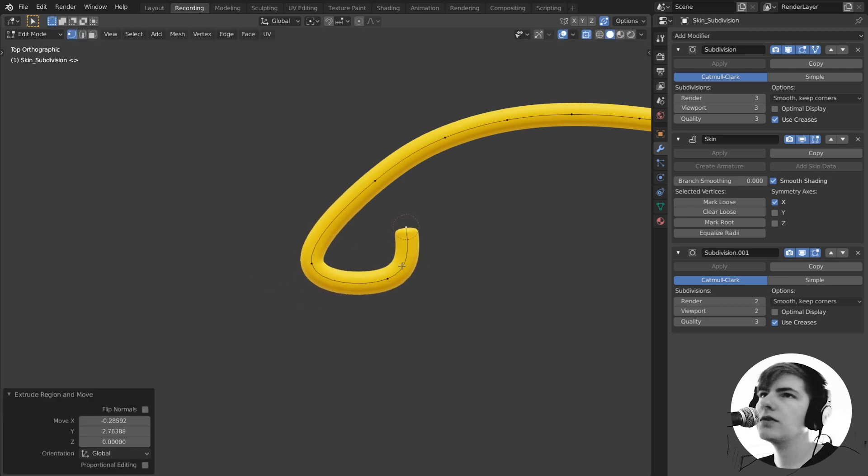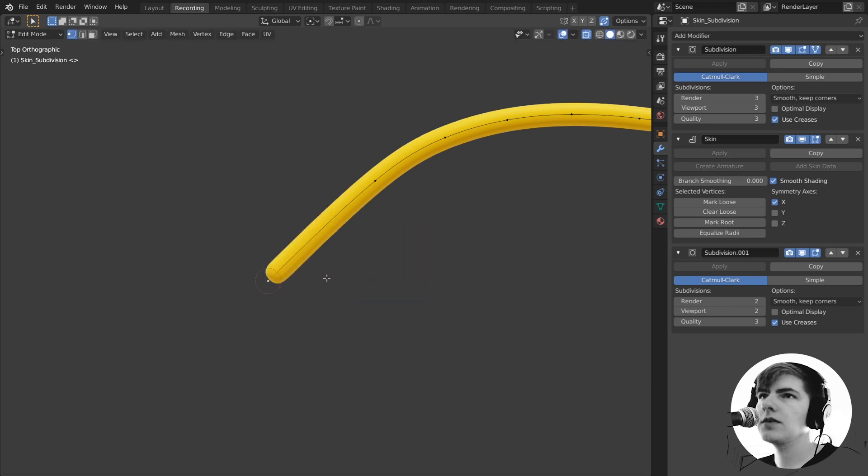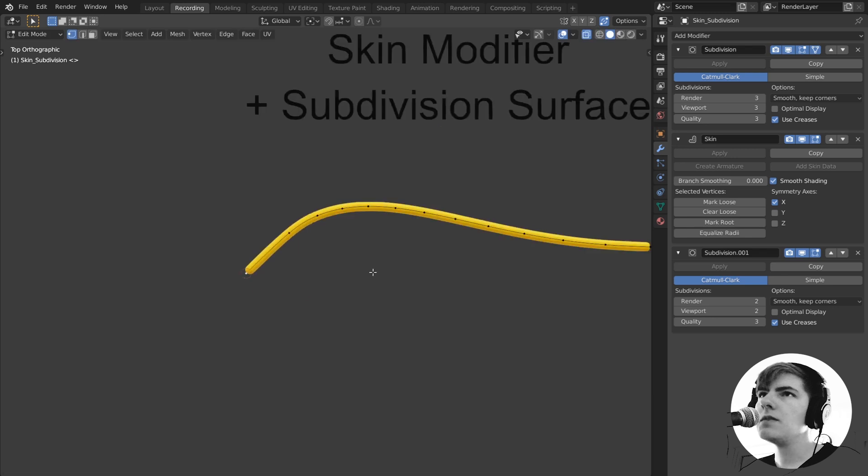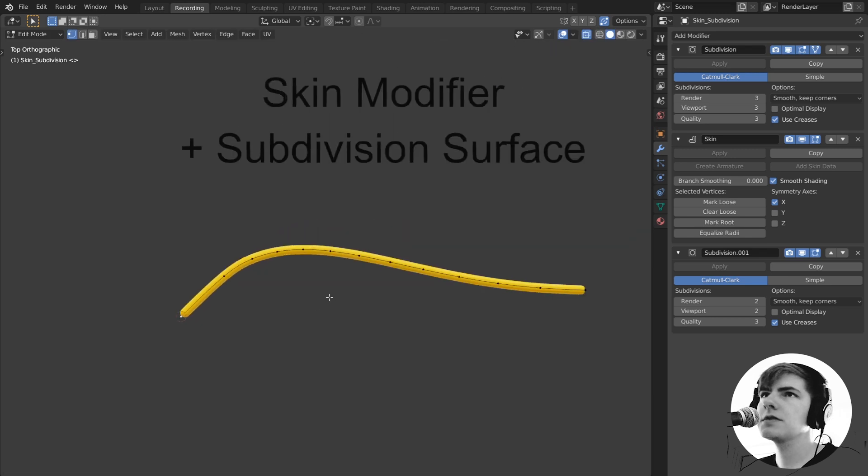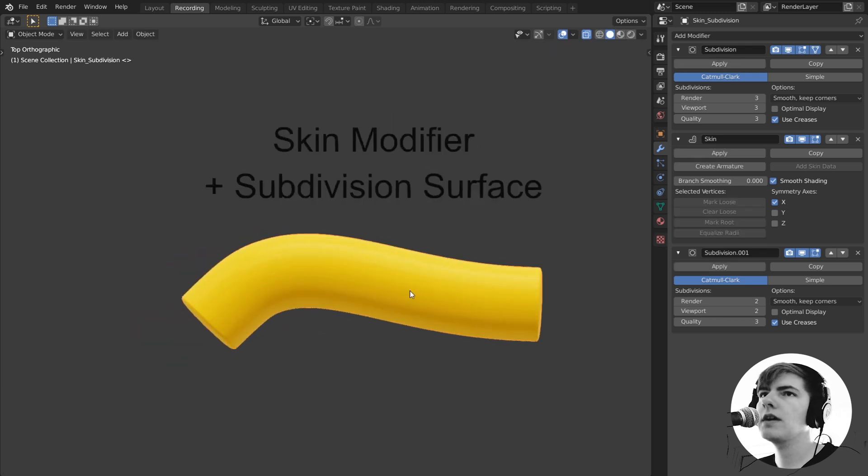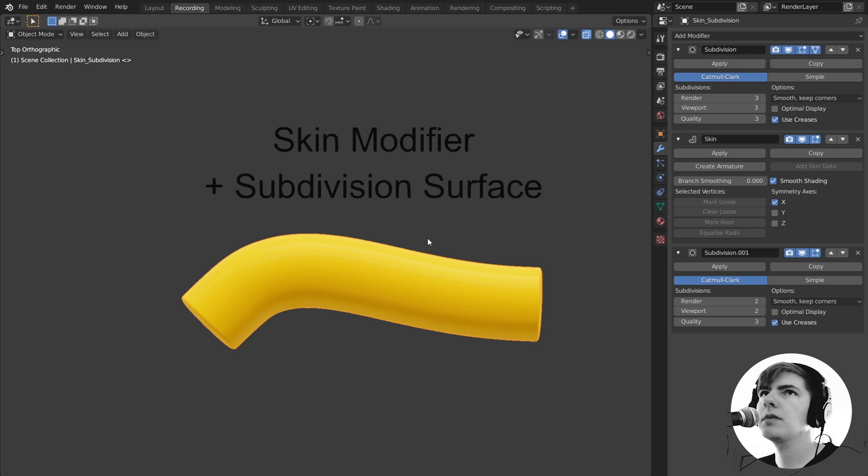It does do some nice curves but it also deforms the tip really strong if you just move it around like this. So subdivision surface and skin is okayish for a lot of areas but maybe not for what I'm looking for.